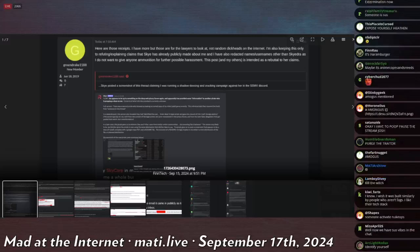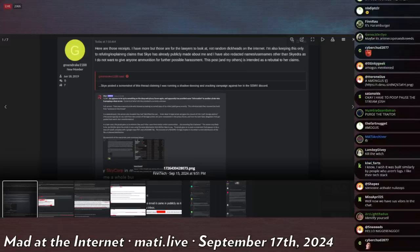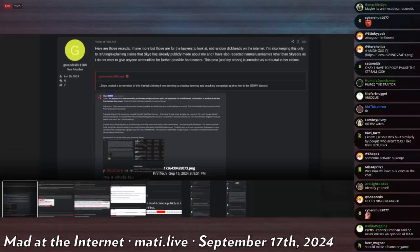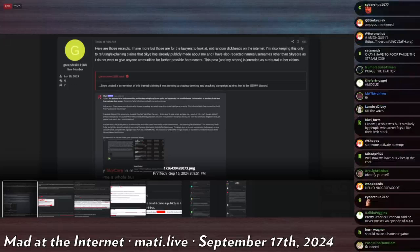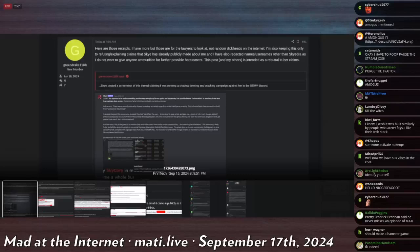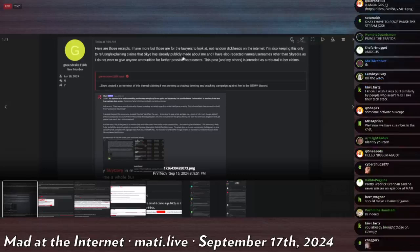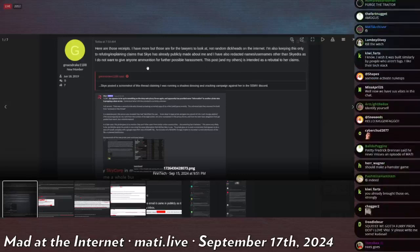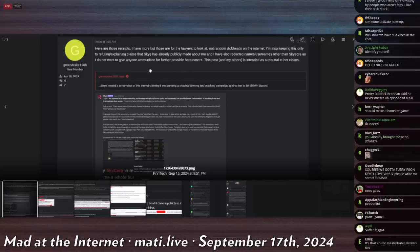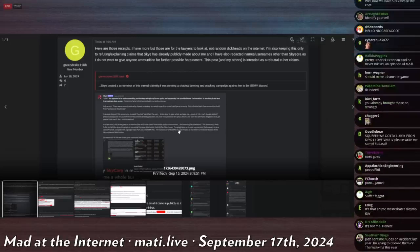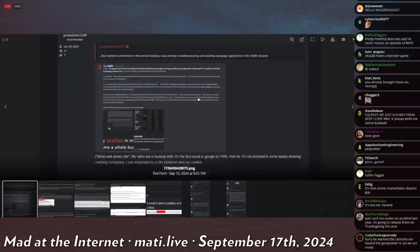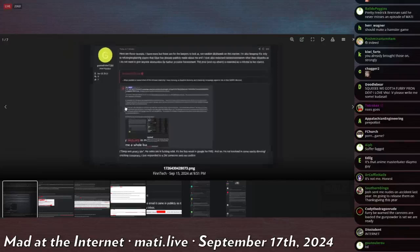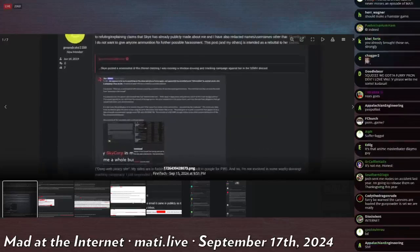You can watch my podcast. You know how to spell internet. Also, I'm keeping this only to refute or explain claims that Scott—I'm correcting his grammar as I read, by the way, because I don't think that's accurate. And I've also redacted names and usernames other than Skydra, as I do not want to give ammunition for possible harassment. This post and my others is intended as a rebuttal to her claims. Her claims, bro.